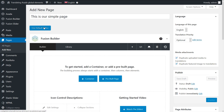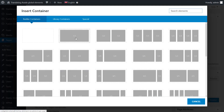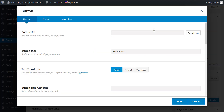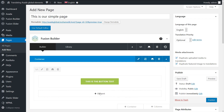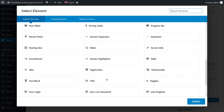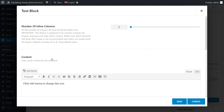Click on Use Fusion Builder, add a button element, and hit the Save button. Let's add another element and set it to be global — for example, a text block. Add the content and save.